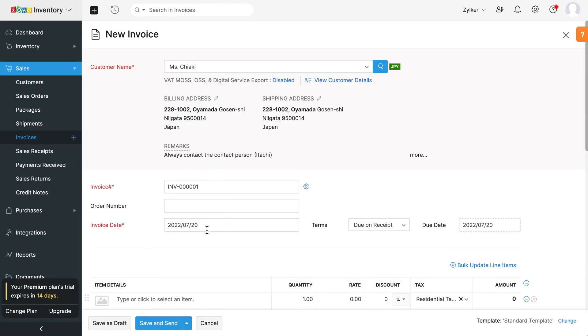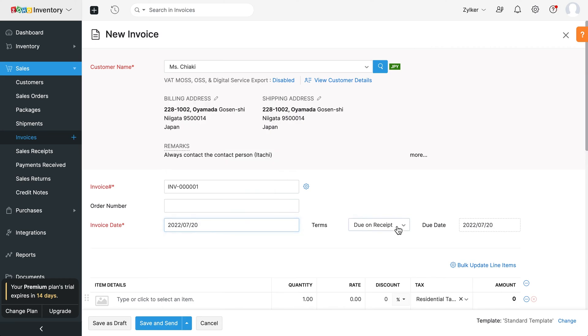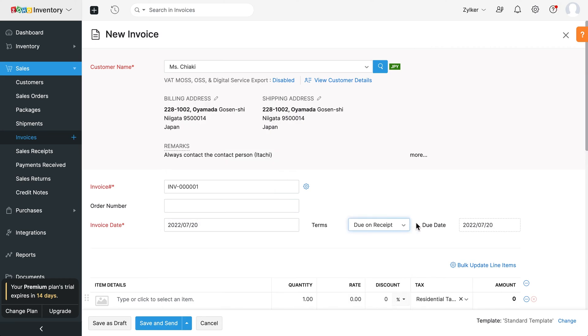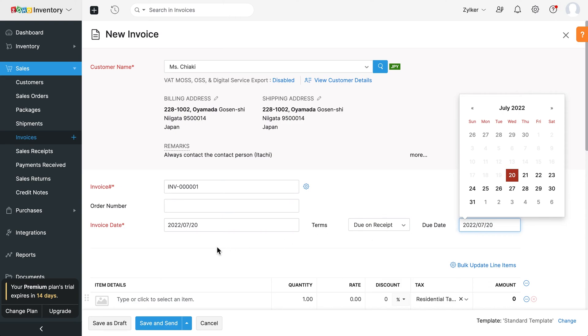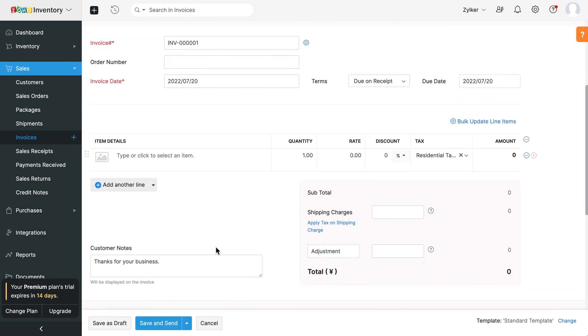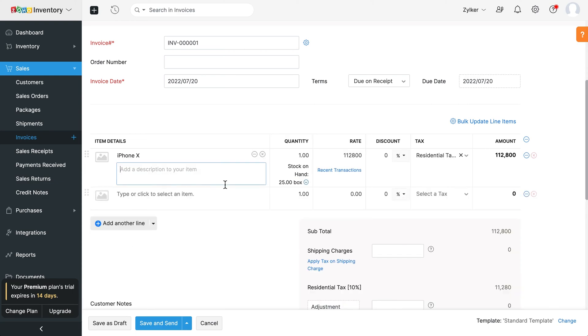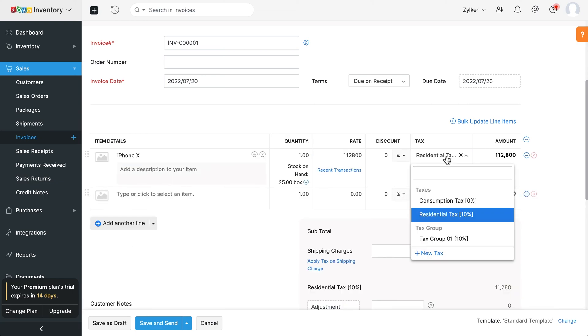Enter other details such as the invoice date, terms of payments and due date. Next, add the items for this invoice and select the appropriate tax rate.